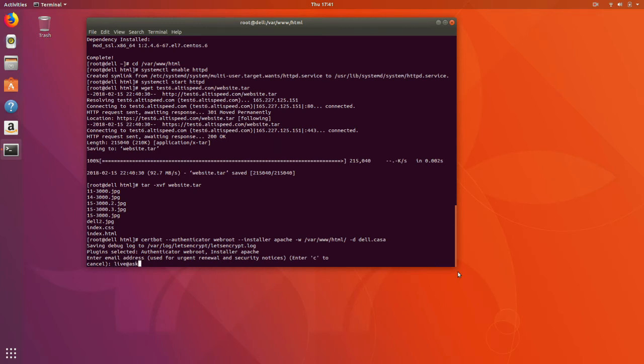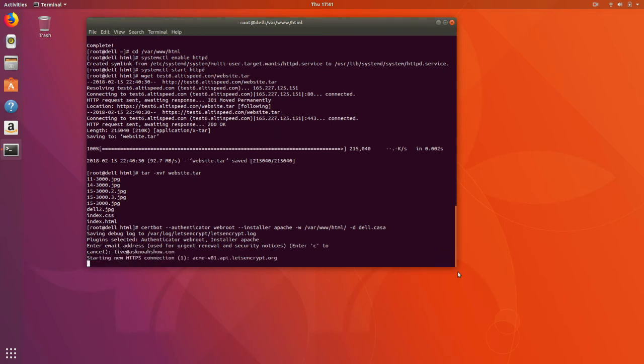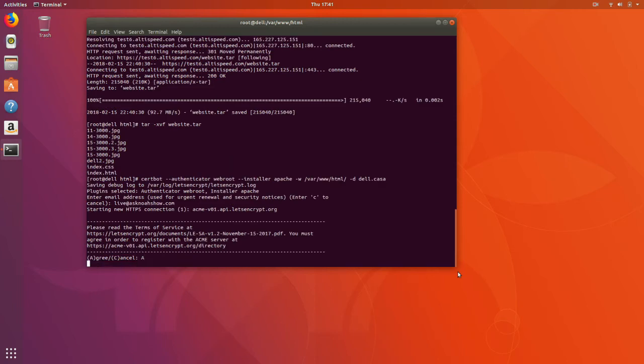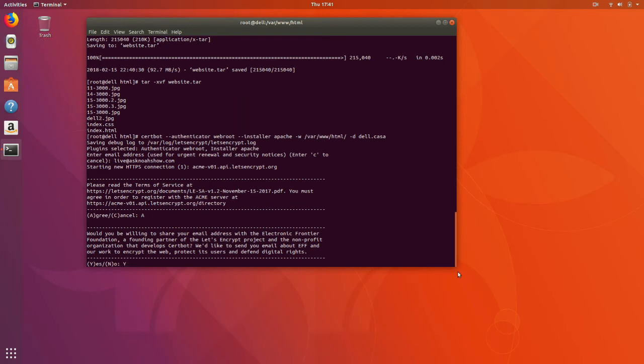It's going to ask us for our email address. We'll agree to the terms. And yes, we're willing to share our email address.